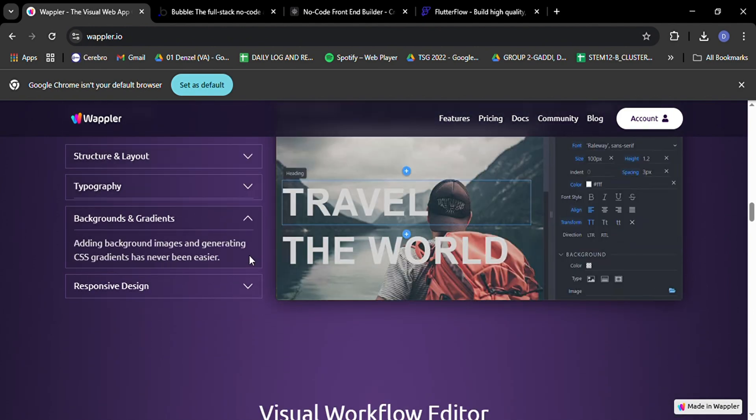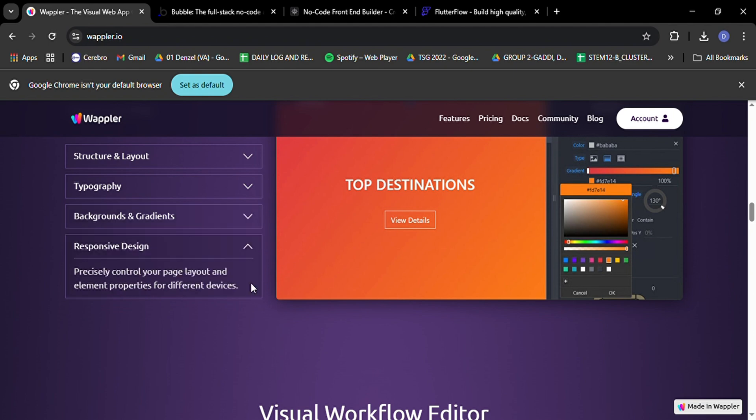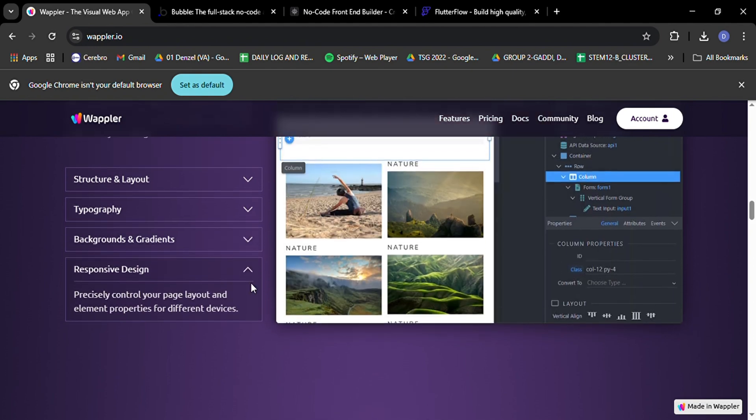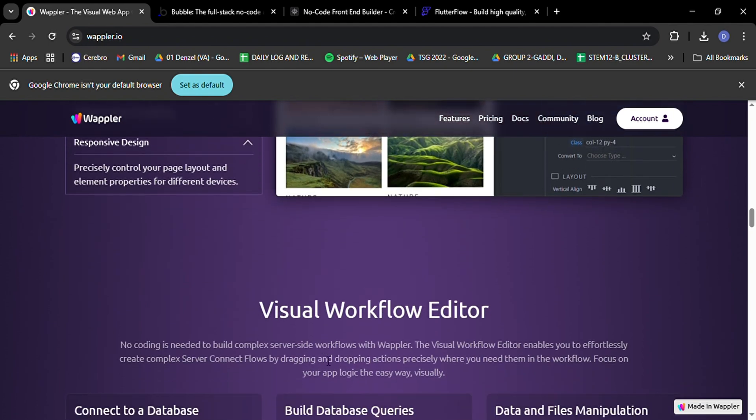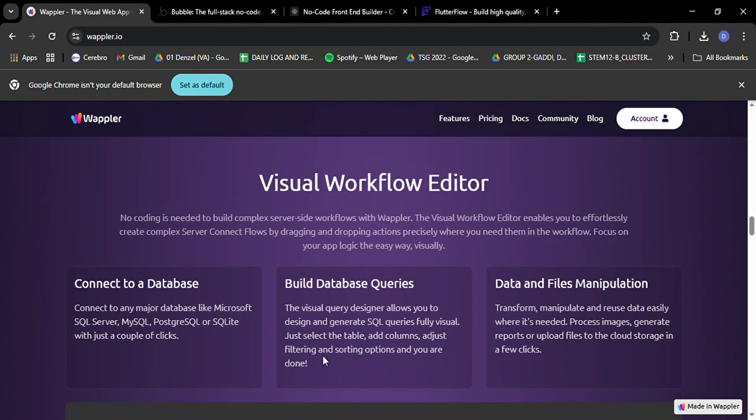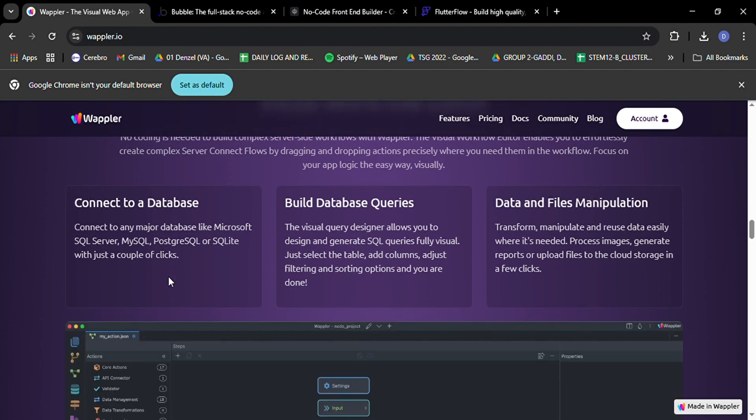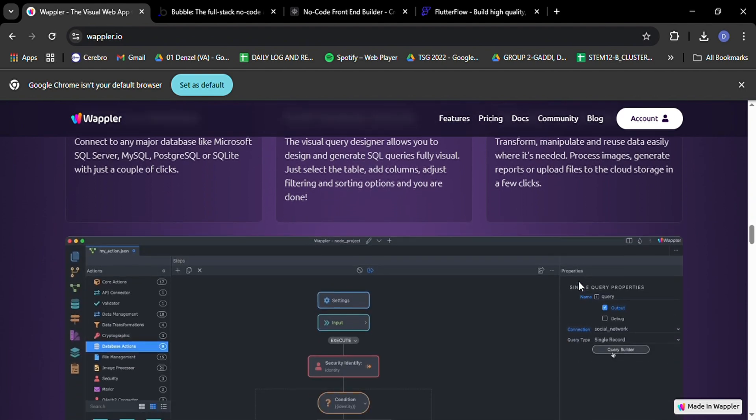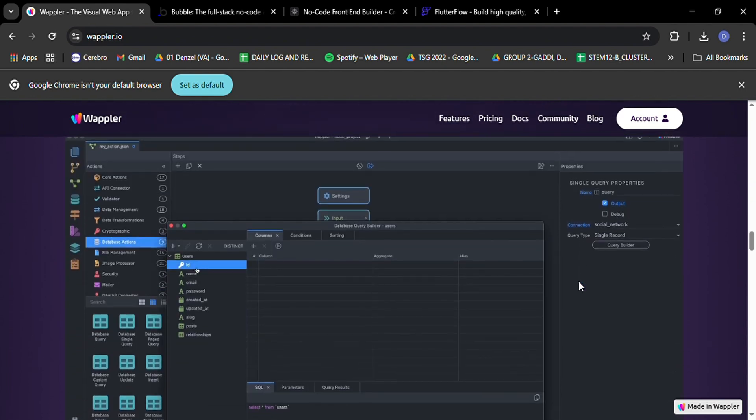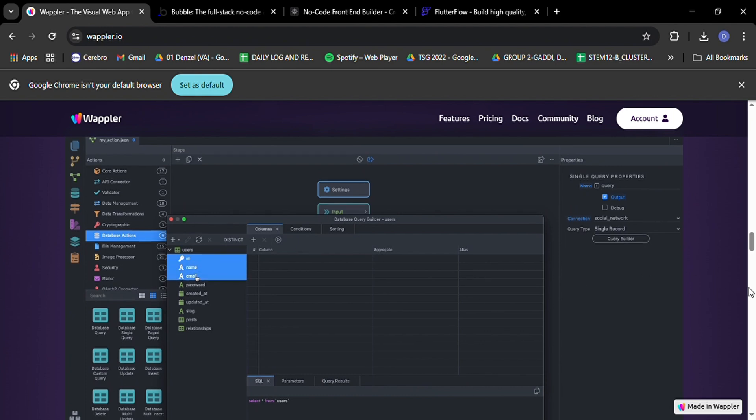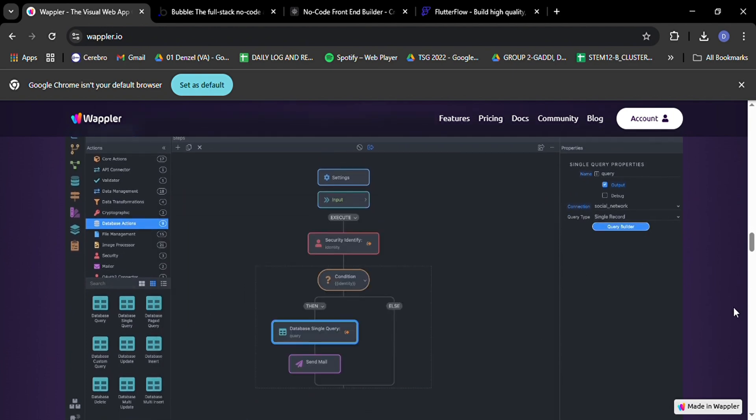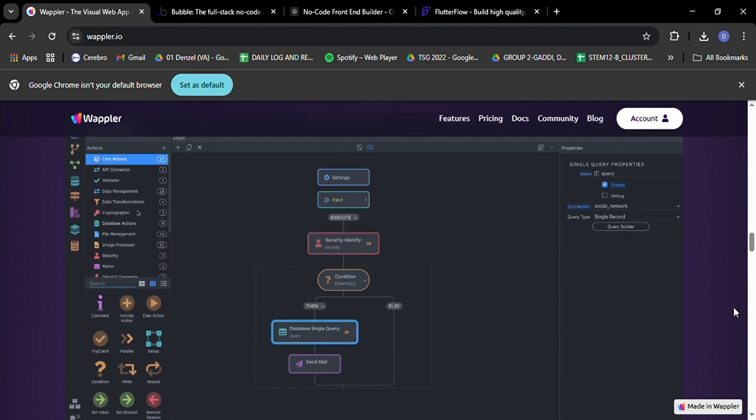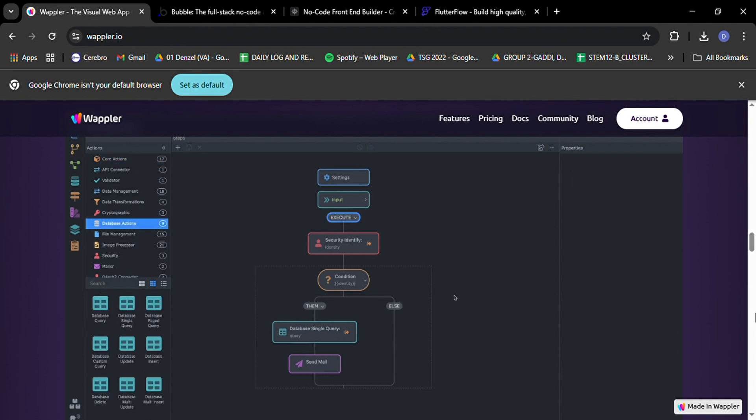But Wappler isn't just about flexibility. It's a comprehensive toolset that lets you handle both front-end and back-end development in one place. This is a game-changer for streamlining your workflow. No more juggling between different tools for different aspects of your project. Wappler's got you covered from start to finish. And let's not forget about the active community surrounding Wappler. Having a supportive group of fellow developers can be a lifesaver when you're stuck on a problem or need more inspiration.